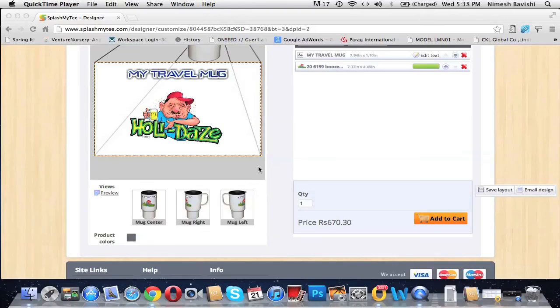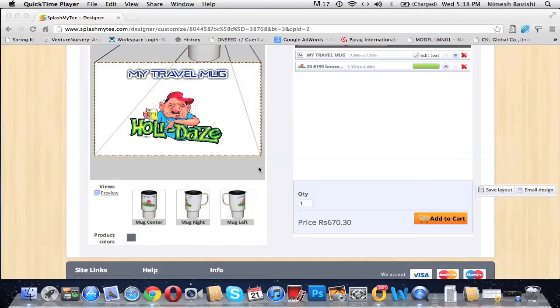Wasn't that a very easy and convenient process with user-friendly tools? I'm sure you'll agree with me when you customize your travel mug. So get your hands on it, customize something for yourself, and feel the awesomeness. Thanks for watching our video.